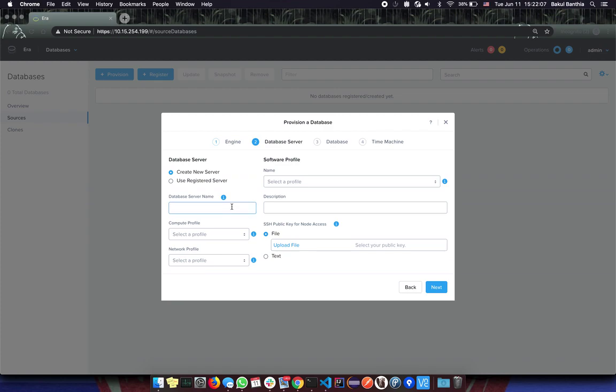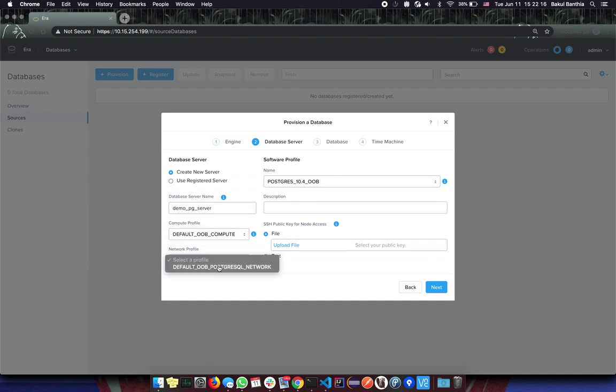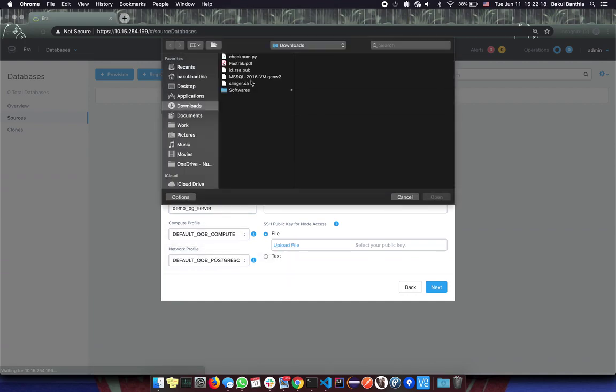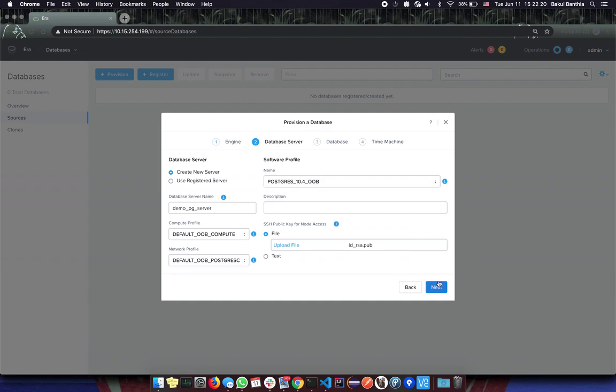Let's start by giving a name for our database server. Then we pick a software, a compute and a network profile for the server and upload a public key. Then click Next.